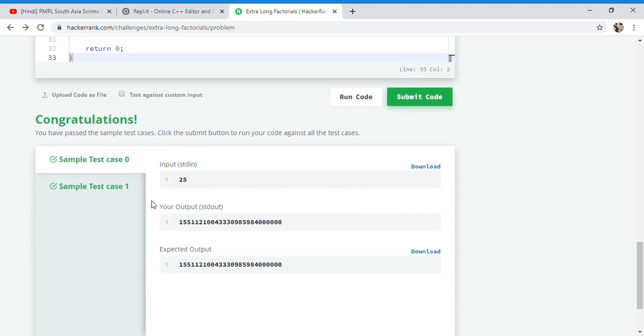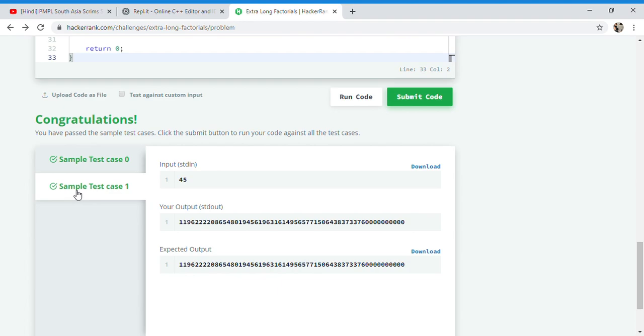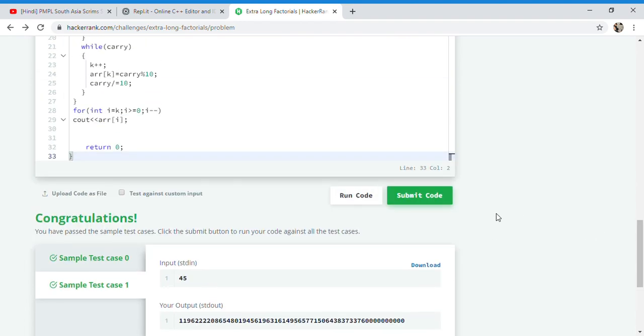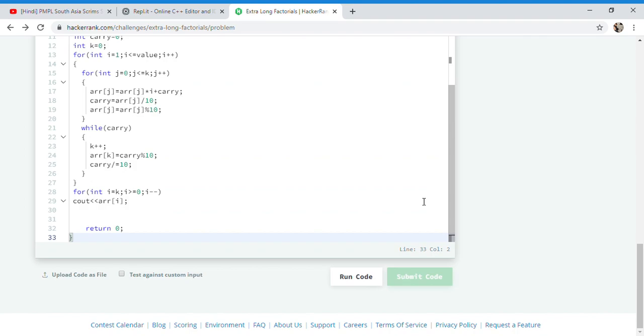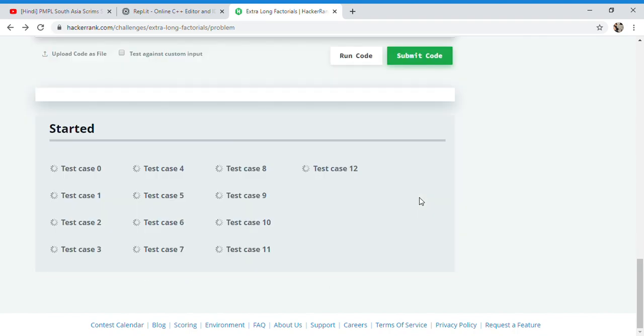The first sample test case was 25 and the other was 45, both passed. Let's submit this code and check either it passes all the conditions or not. There are like 12 test cases.